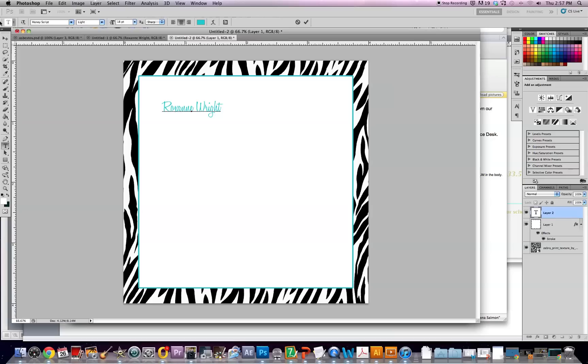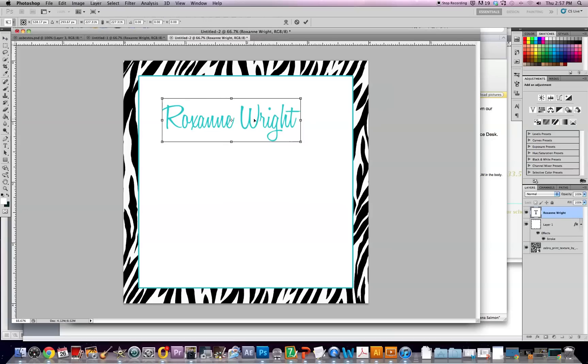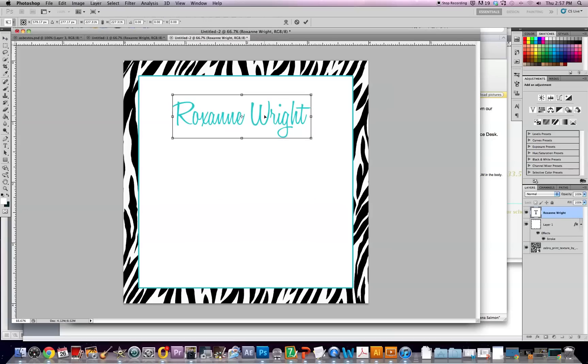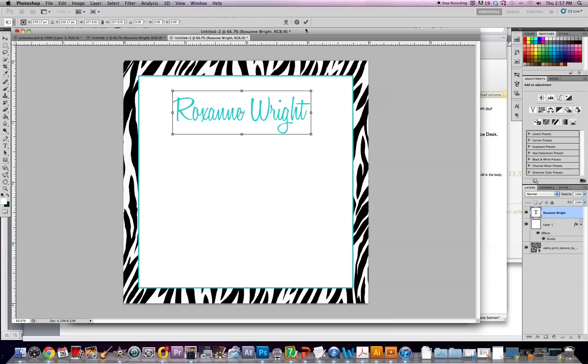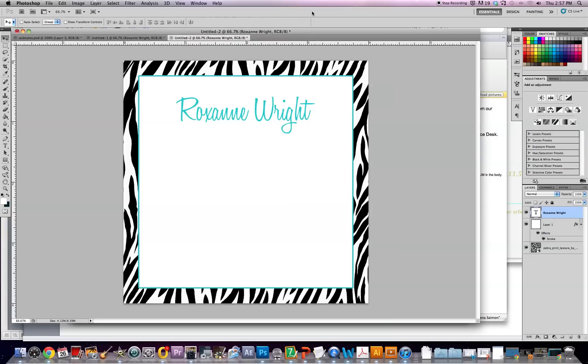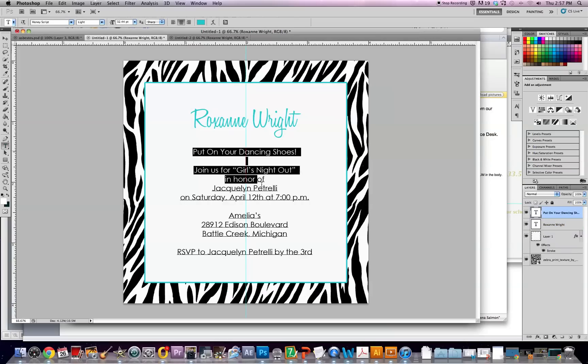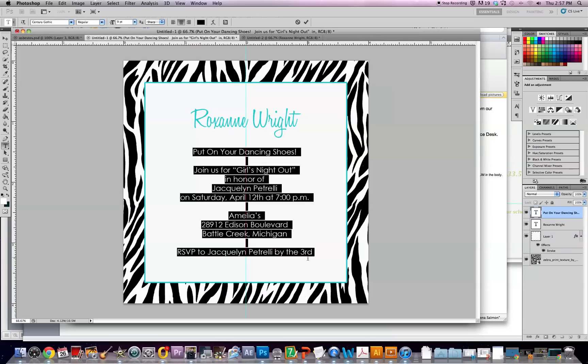And I'm going to make it a little bit bigger so there's a big emphasis on the name. Stick it about right in the middle. And then you can put on whatever text you want for this. I grabbed this from a wedding website.